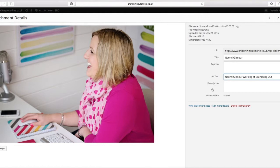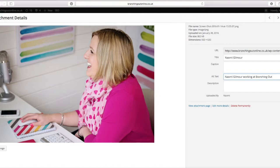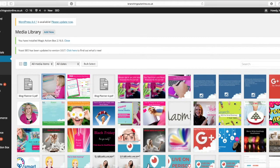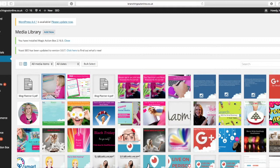And then once you've actually done that, all you need to do is just save the changes to that. I'm not going to edit the image or anything, so I'm just going to close that down and those changes will be saved.